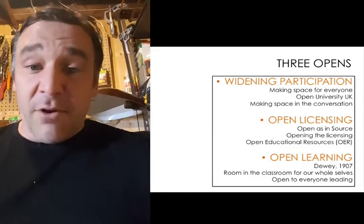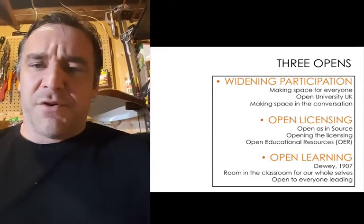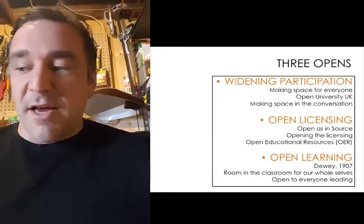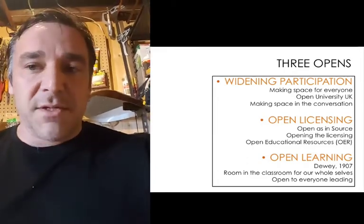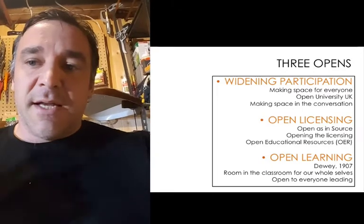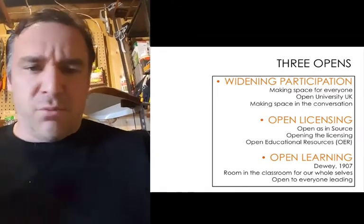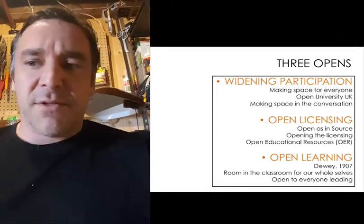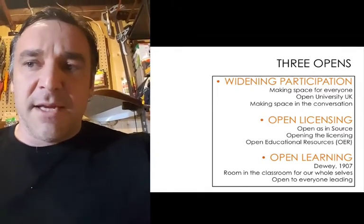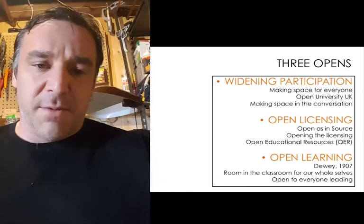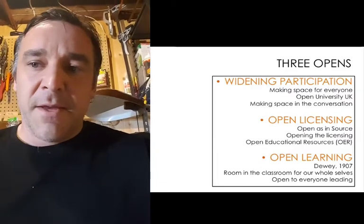I see the value of the other two, for sure. It's great to have access to resources. It's great and really important for us to open up the education system for as many different kinds of people as possible.